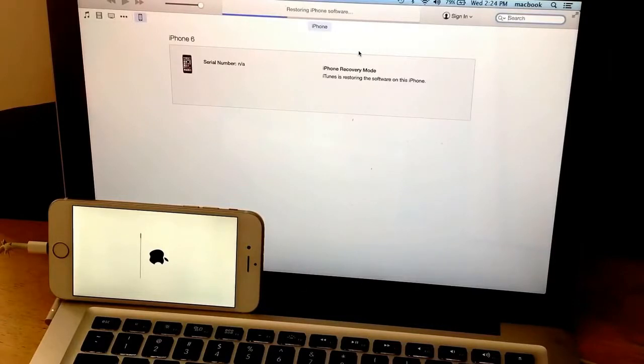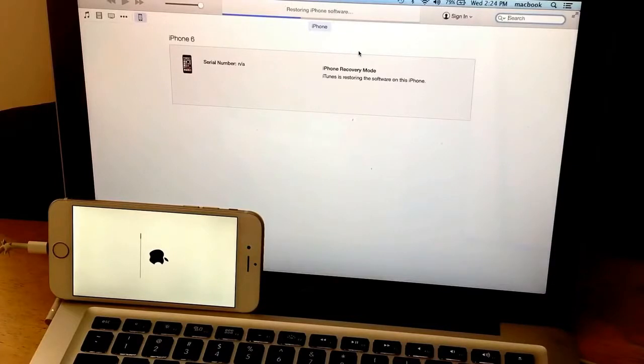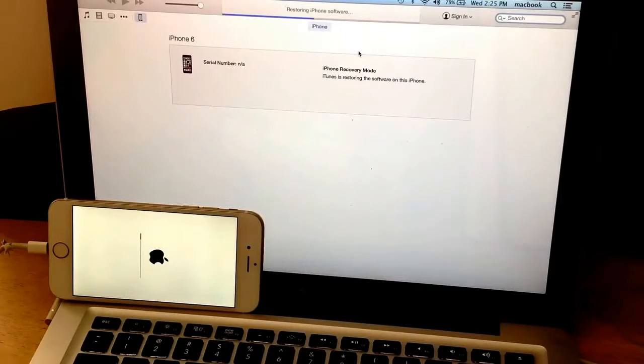People will ask: do you have to use an Apple product to reset the iPhone? No, you don't. You can use your regular HP or your Lenovo, whatever you have, any kind of laptop computer. The only requirement is that you have to have iTunes on your computer.